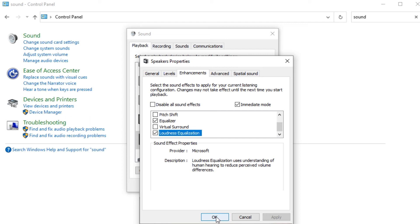If you look at the description, it says Loudness Equalization uses an understanding of human hearing to reduce perceived volume differences. This means all sound not relevant to human hearing will be reduced significantly, and it will focus on the sounds we are able to hear, such as footsteps.